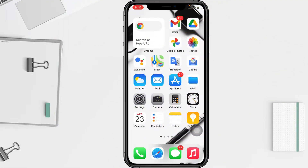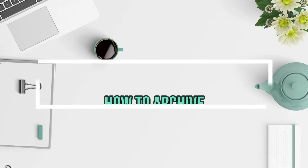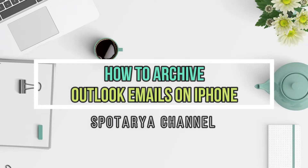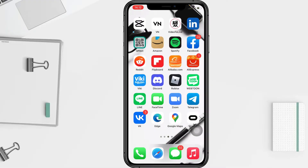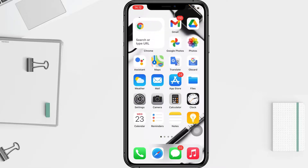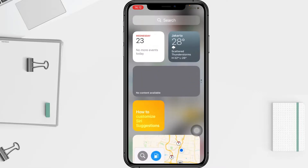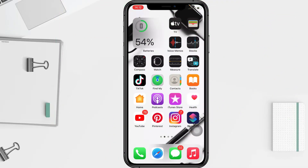Hi guys, welcome back to the channel. Today in this video I'll show you how to archive Outlook email on iPhone. Before we continue, I hope you like, comment, and subscribe to support this channel, and don't forget to hit the notification bell. So without any further ado, let's get started.